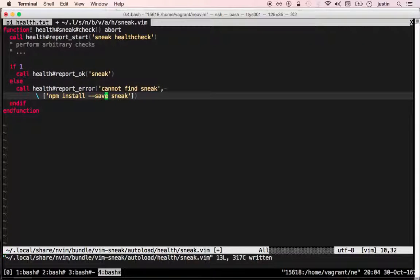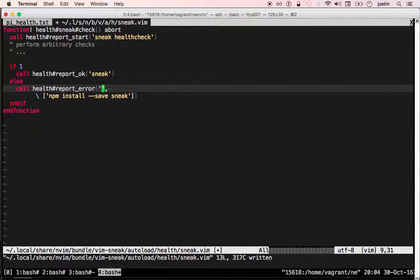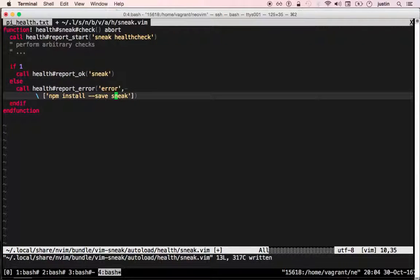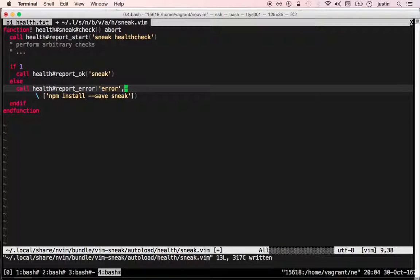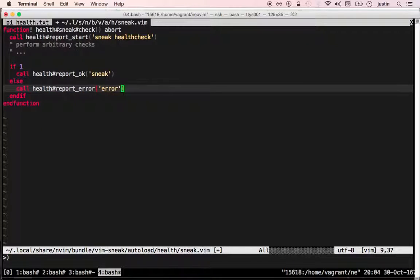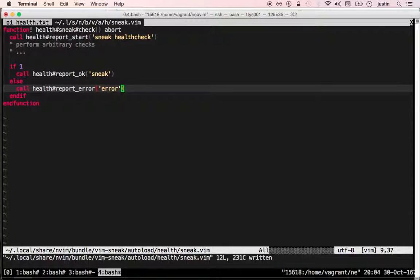If there's an error, you can call report error and you can optionally give a list of suggestions in the second argument.